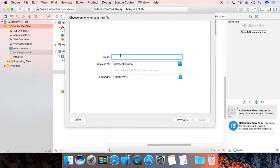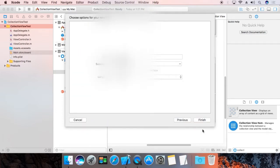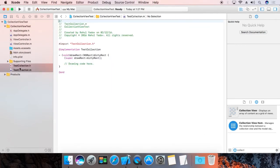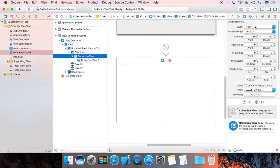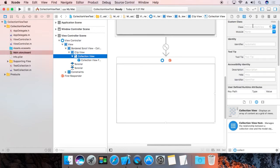Name it 'TestCollections' — that is your NSCollectionView subclass. Click Next and Create. Now we are going to use this to map this control — paste it here.